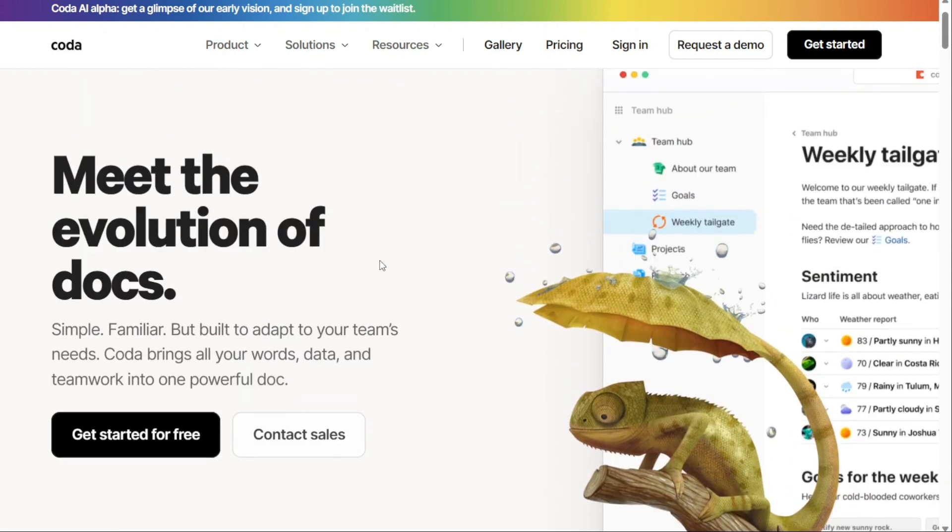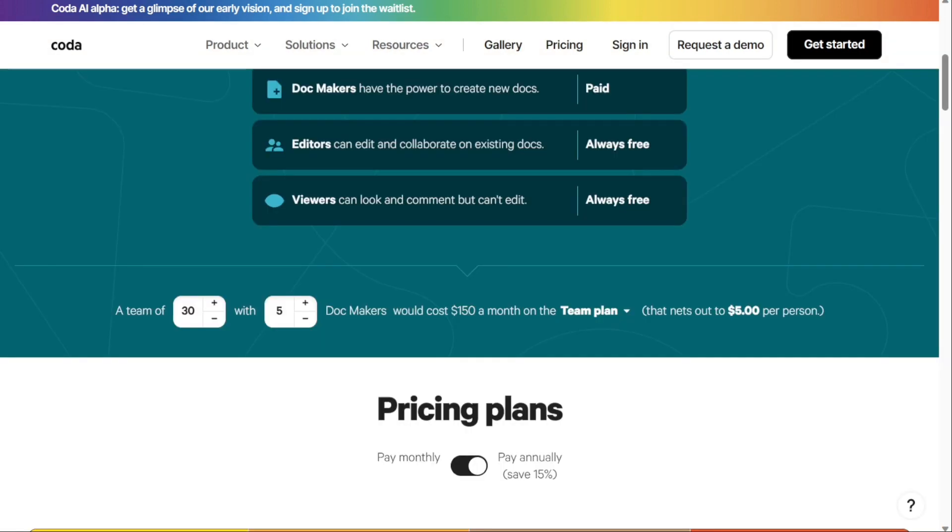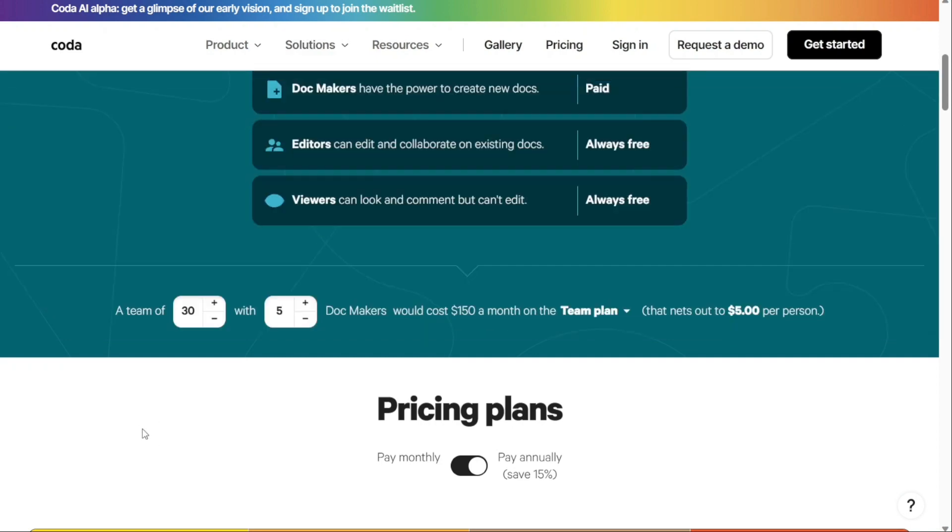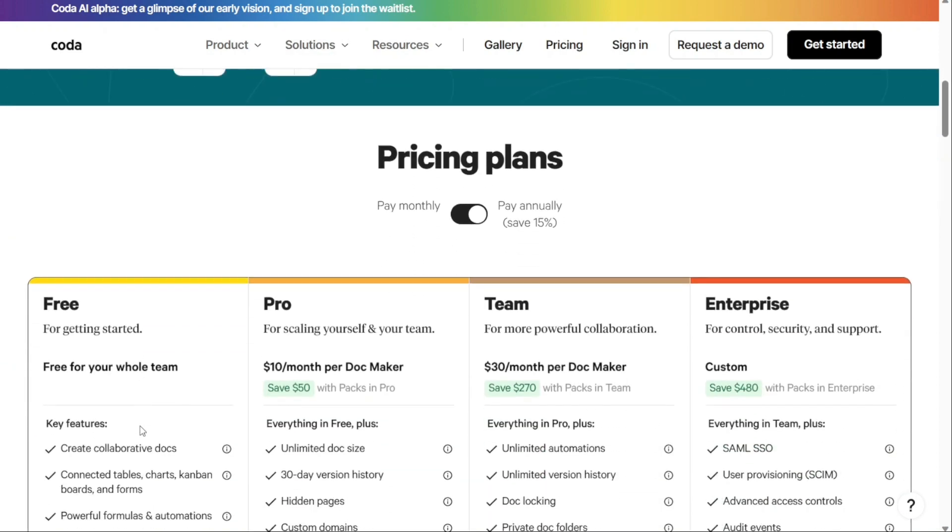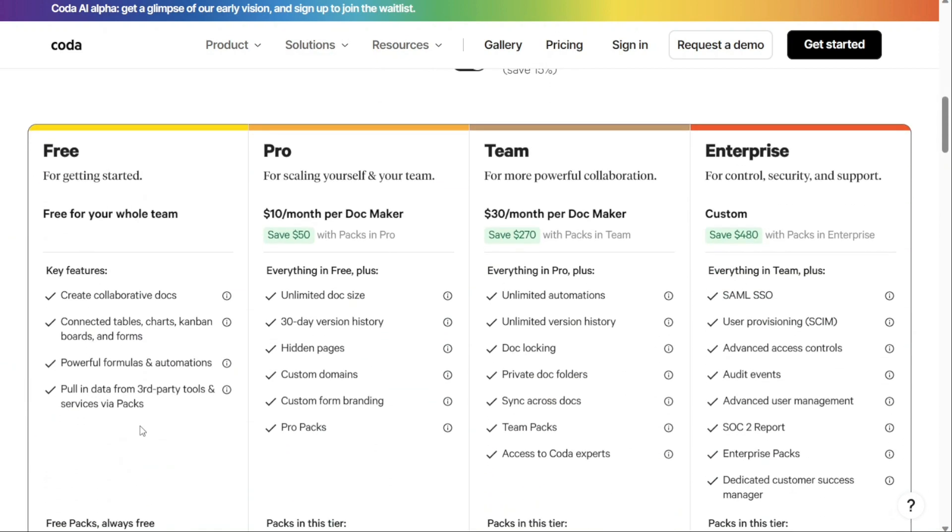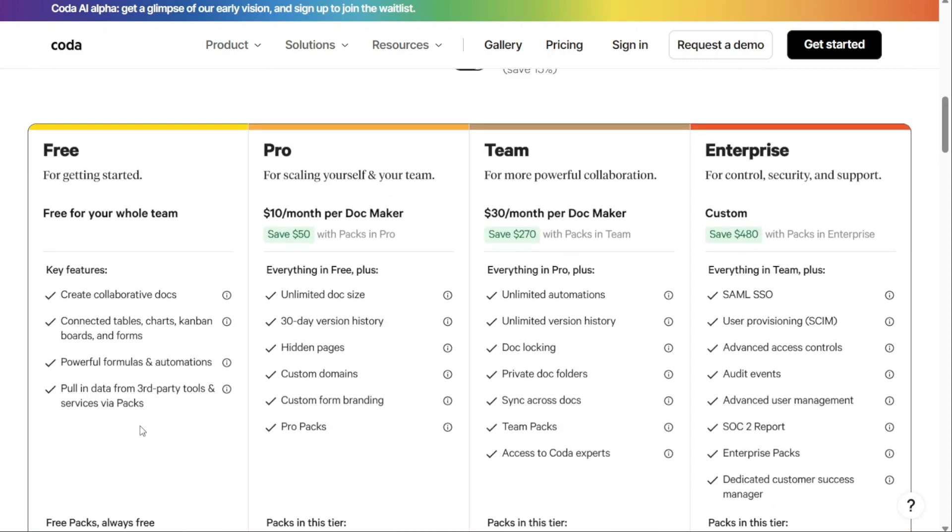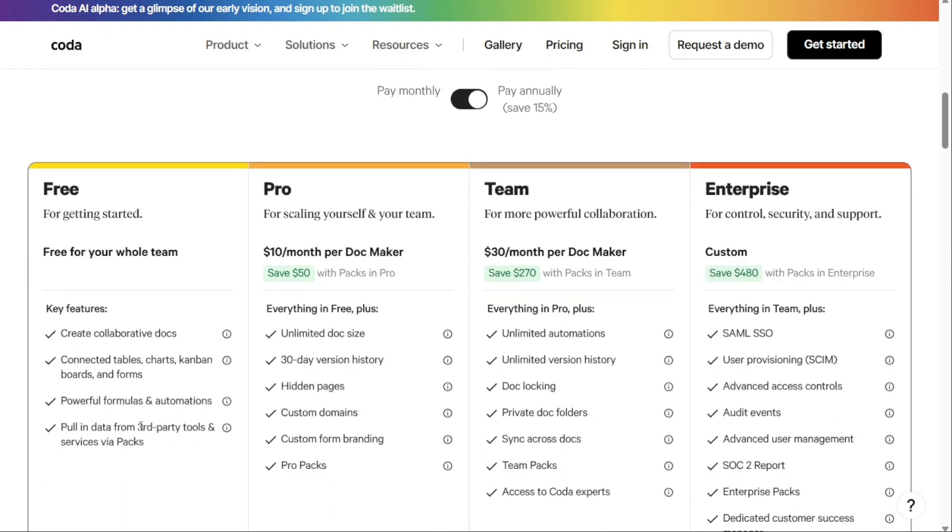The biggest difference between Coda and Notion comes down to pricing. Coda offers multiple ways to keep your subscription affordable. Coda offers a totally free plan for as many users as you want. Sure, the free plan doesn't give you a version history, custom branding, and other nice features. Still, it's a workable plan for teams on a budget.